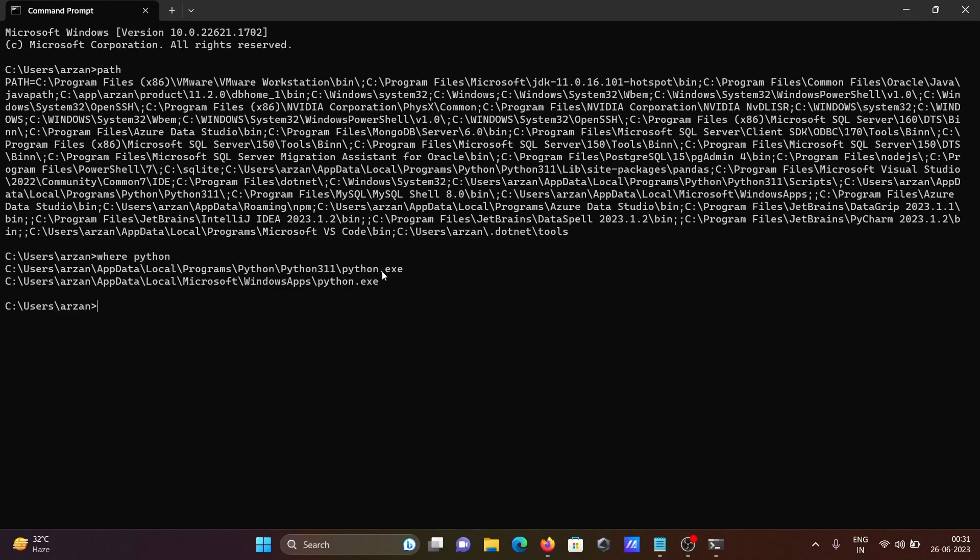Files here. So Python 3.11 executable, second also has Python executable files here. Okay, so this location you can get with the help of 'where' command.